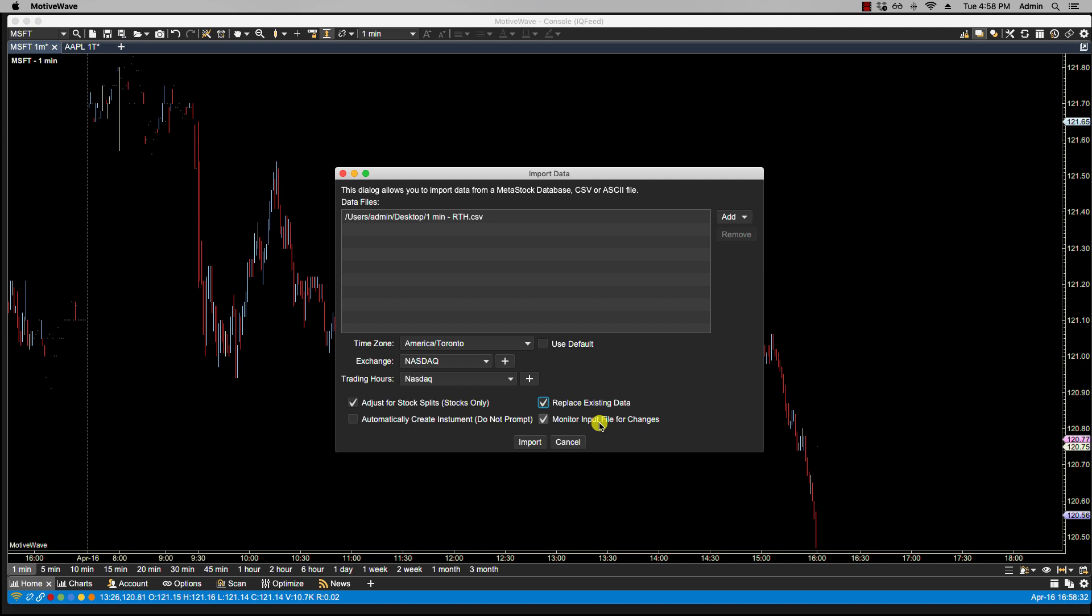Now, monitor input file for changes. And what that does, if it's checked, MotiveWave will monitor the timestamp on the input file to see if it changes in the future. If it does change, then the new data will be automatically loaded into MotiveWave when a chart is loaded. And I'm going to actually show you this. Okay, so let's click on import.